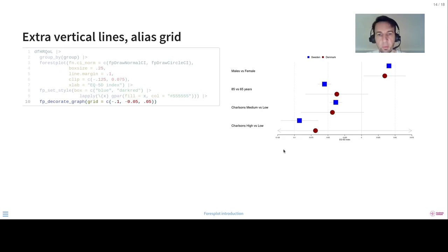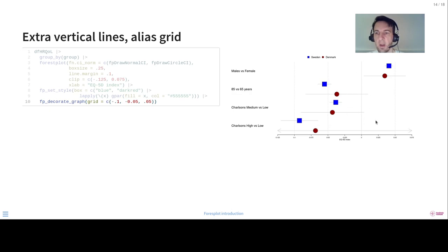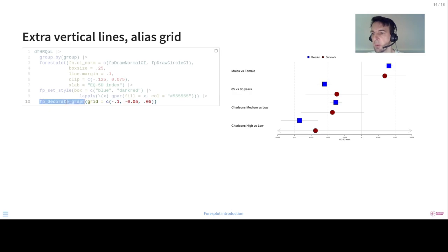We can also help the reader by adding these vertical extra lines. So you have the zero line here, which is strong and easy to find. And then you have these two or three lines here, which we have specified here. Now we do that in the Decorate Graph helper function.